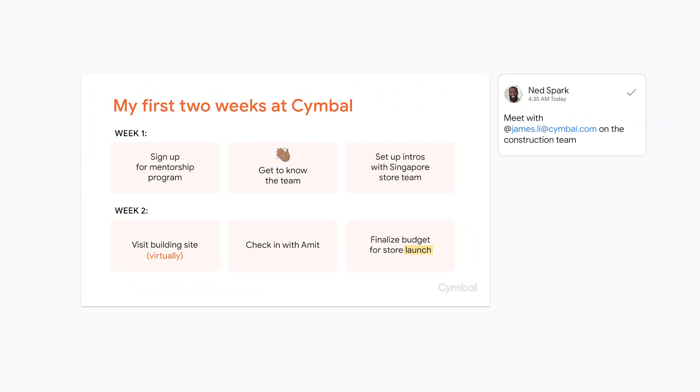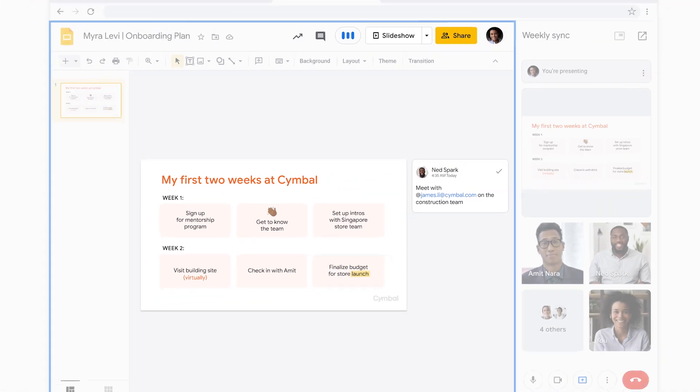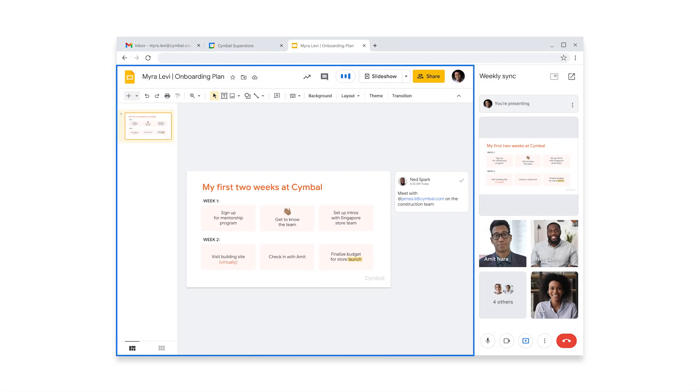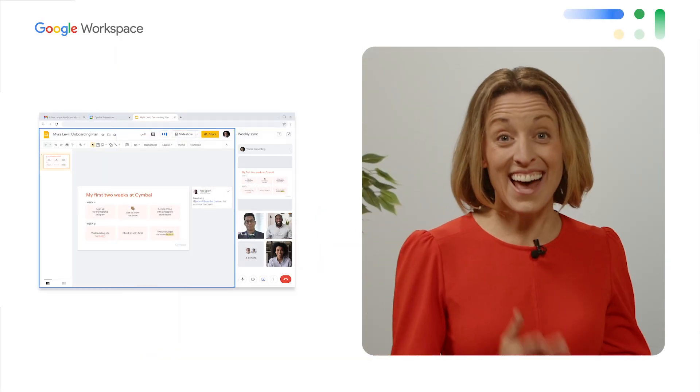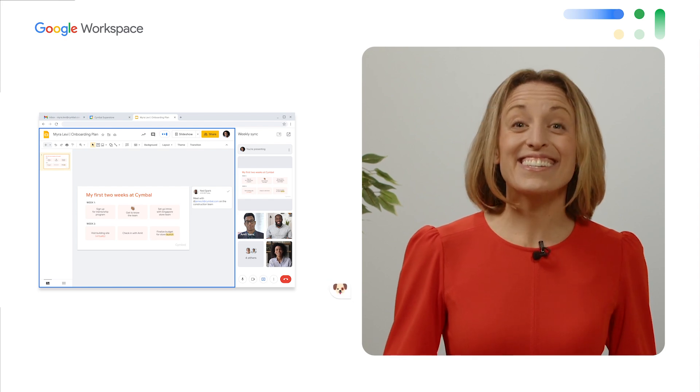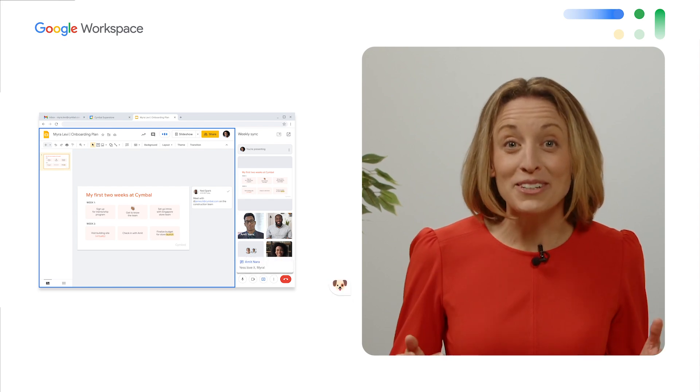Her teammates are also able to add comments directly to her slide, which Myra can address after the meeting. That was a success! Scout even barked during the middle of it and her new teammates didn't hear a peep, thanks to the magic of noise cancellation.